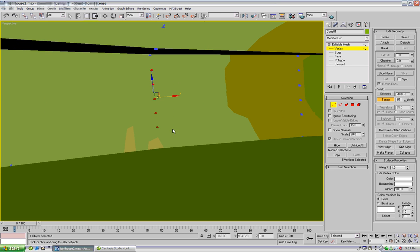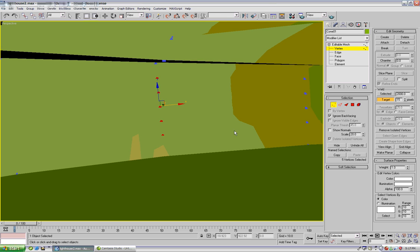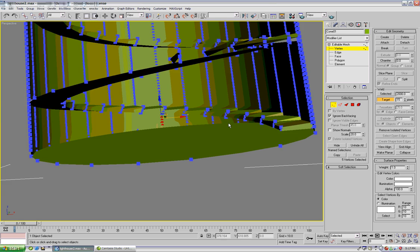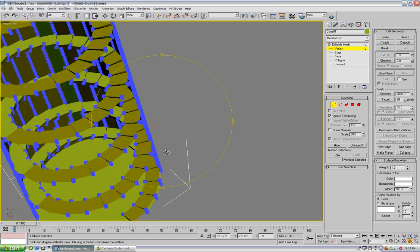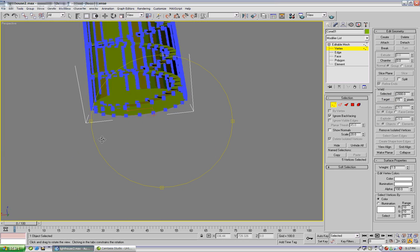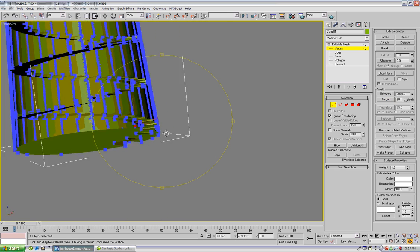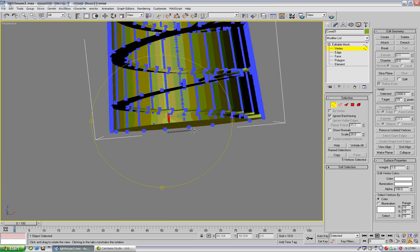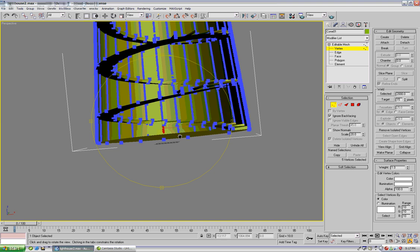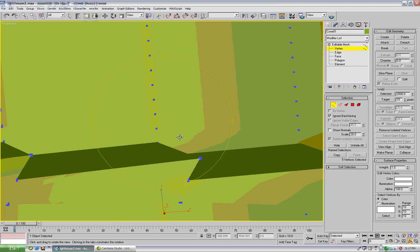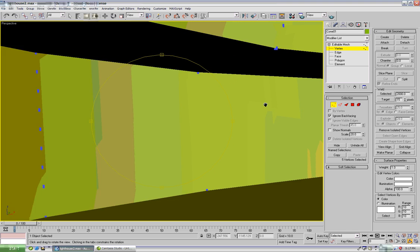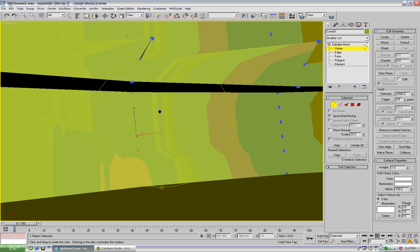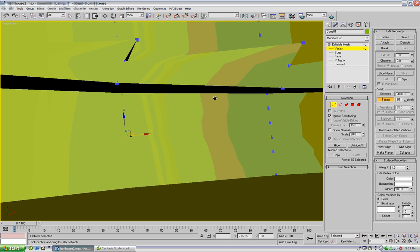Select these. And it might be smart to do ignore back facing here. That way we don't accidentally grab anything back here that we didn't mean to grab, that would stink majorly. So we're going to click selected there.